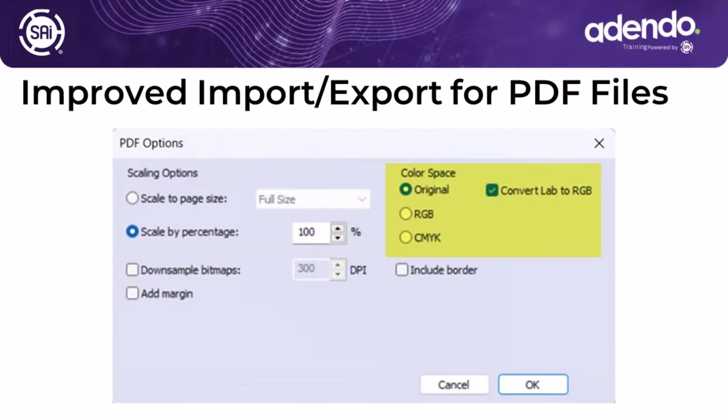We know that PDF files are a very important part of design and printing in this business, so we've improved the export capabilities for PDF files. We've added the option to convert lab colors to RGB, which will make it more compatible with other programs. Also, we can assign the original color space, an RGB or CMYK color space to exporting these PDF files.